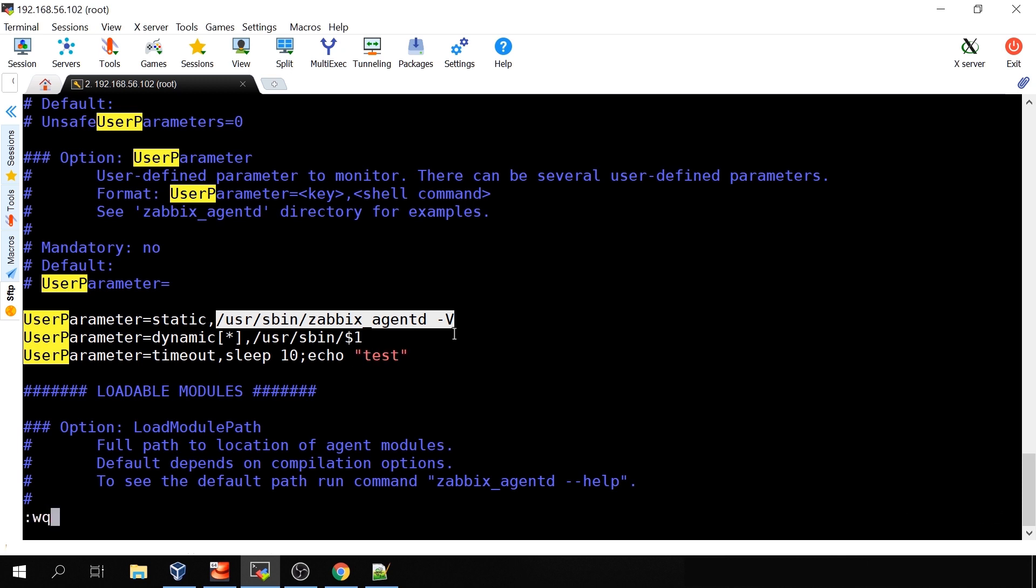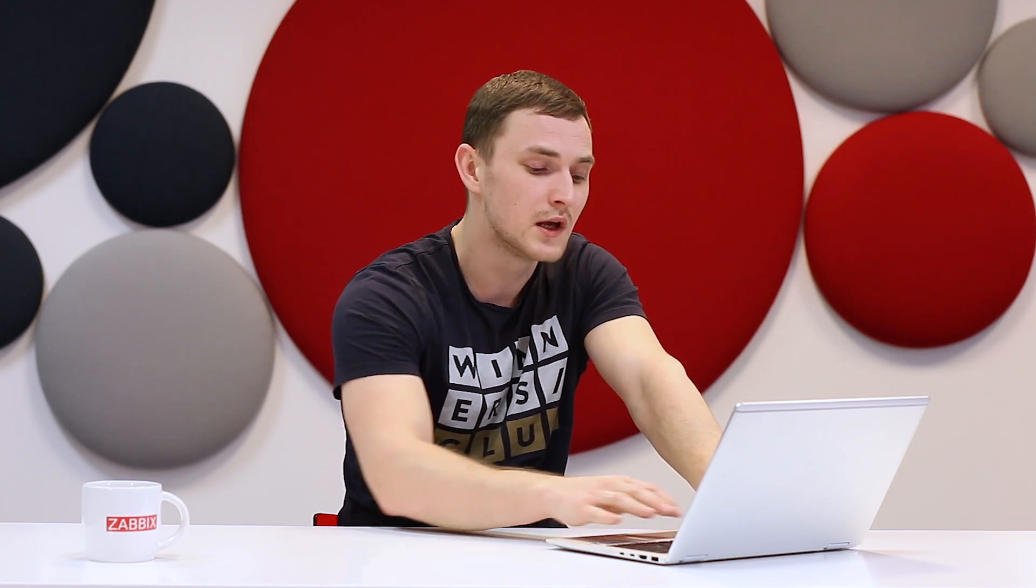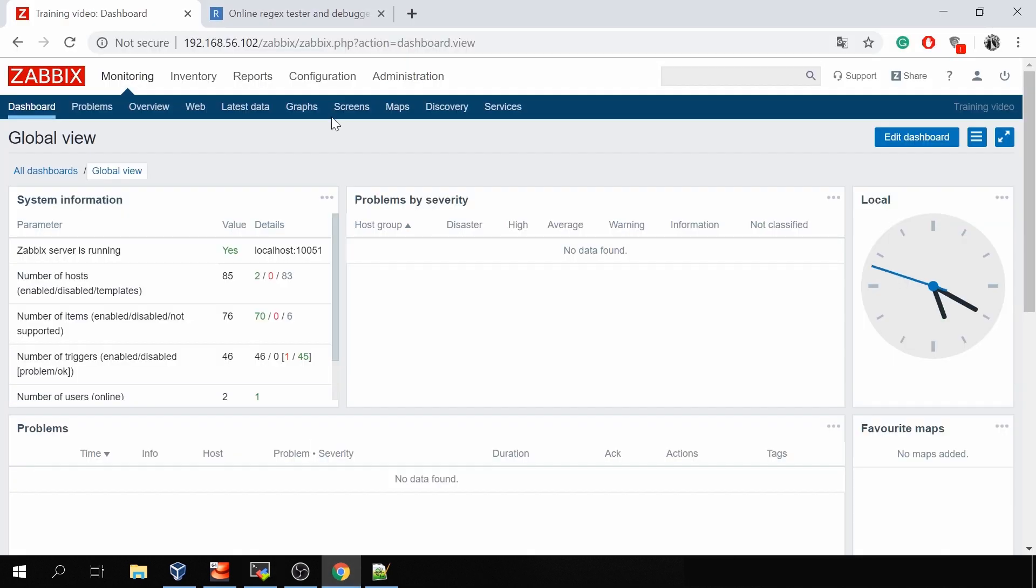Let's save this, write quit. So we have three user parameters and remember that each time you make some changes to any configuration file of the Zabbix, may it be the Zabbix agent, the server or the proxy or whatever else, you always need to restart the process. Not the server itself but only the process to which you changed the config file. In this case it will be systemctl restart zabbix-agent. Good.